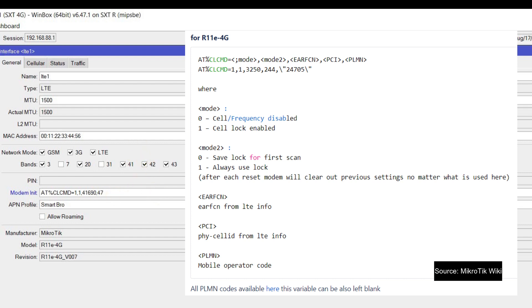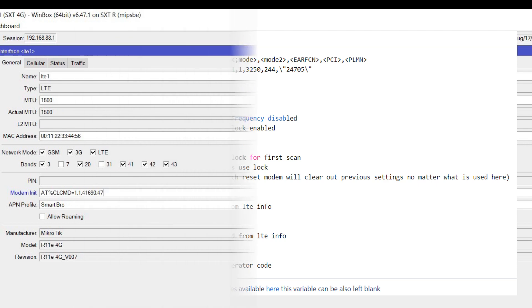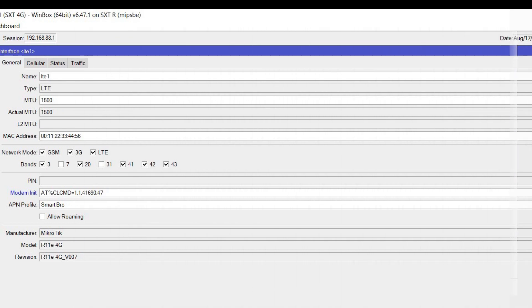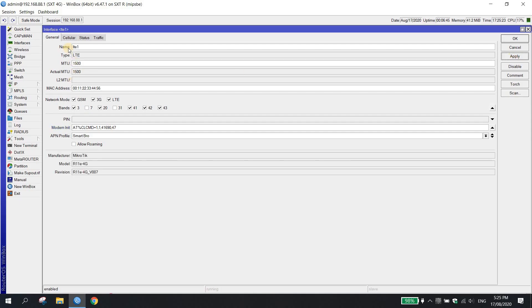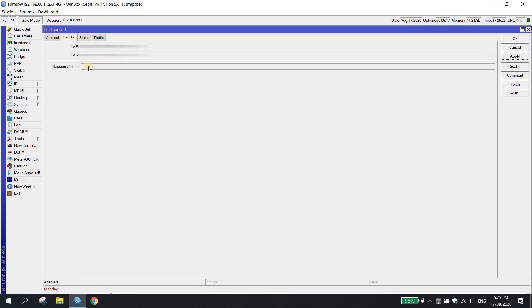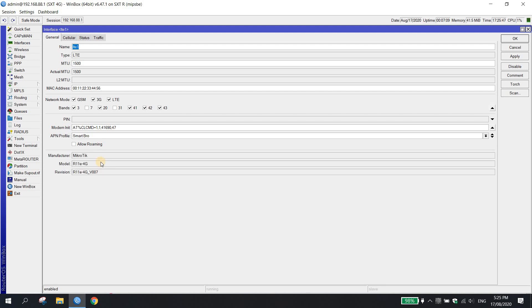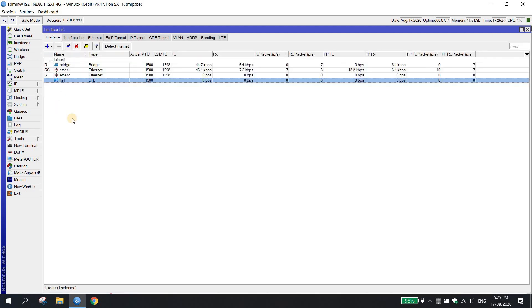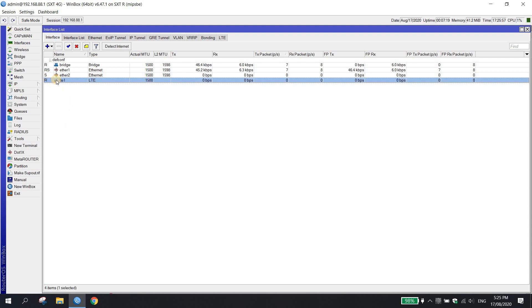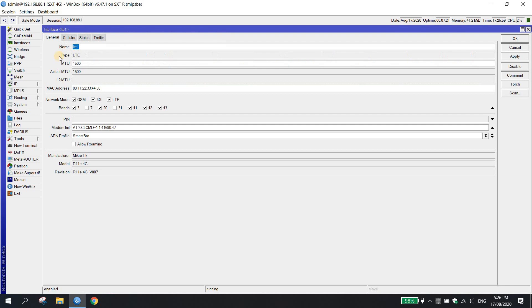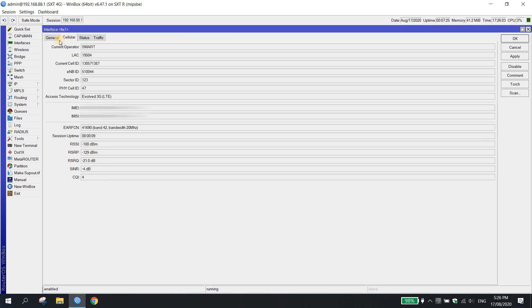Let's try to apply lang and yung kanina hintayin lang natin na mag-reset. Once na-reset na, hintayin lang natin mag-running itong LTE interface, then click on cellular tab ulit.